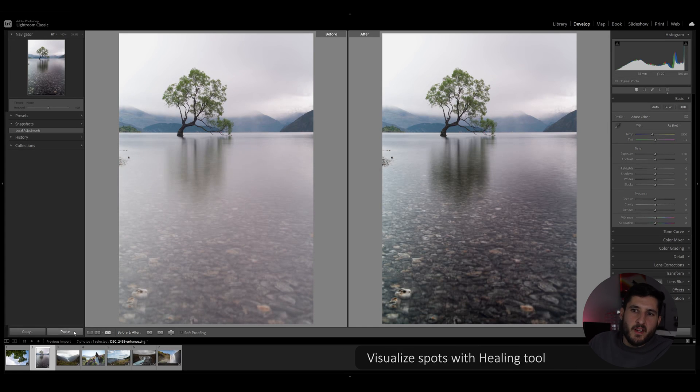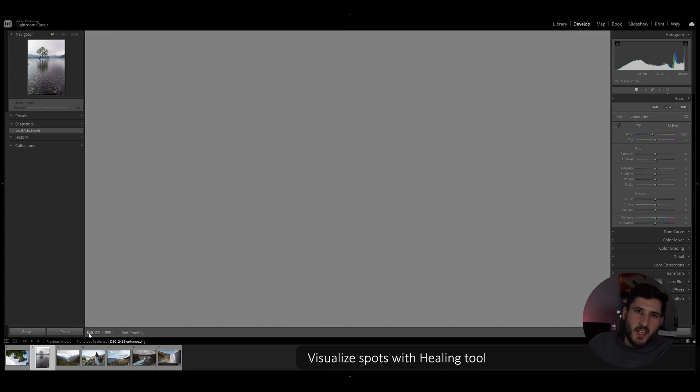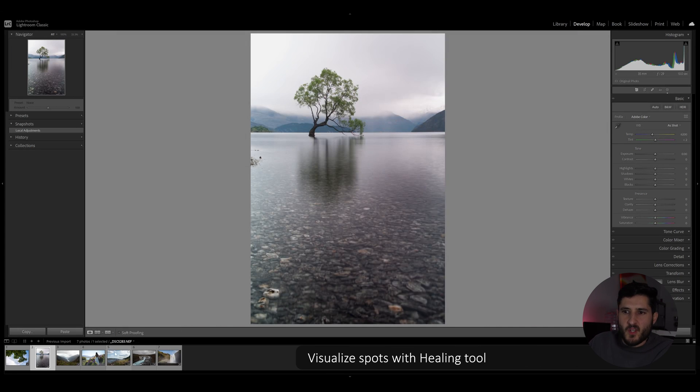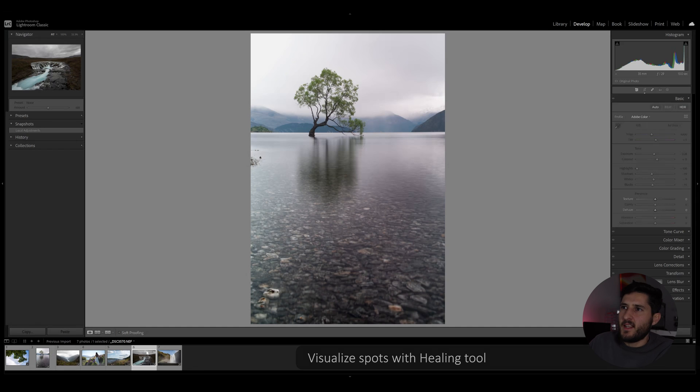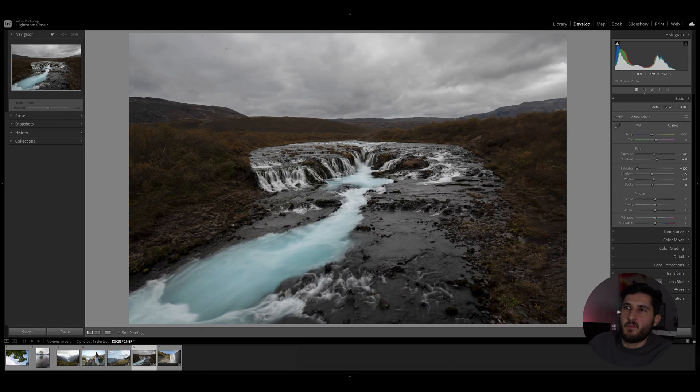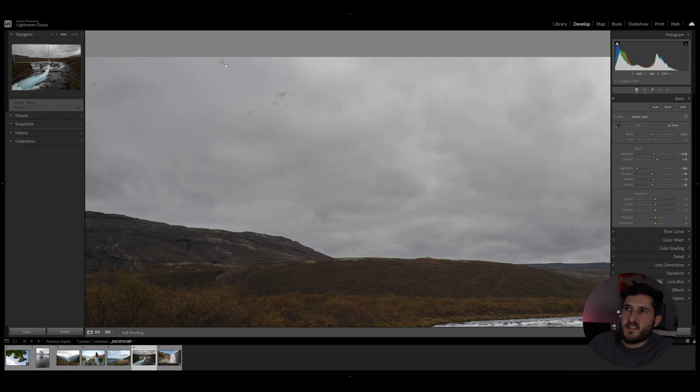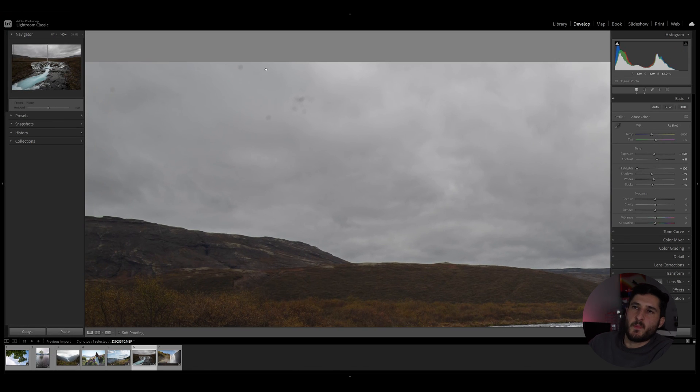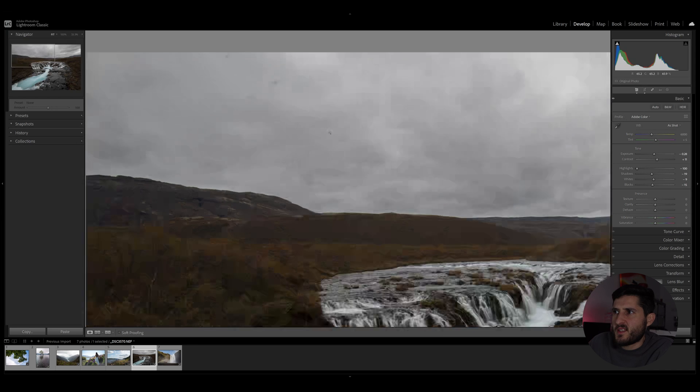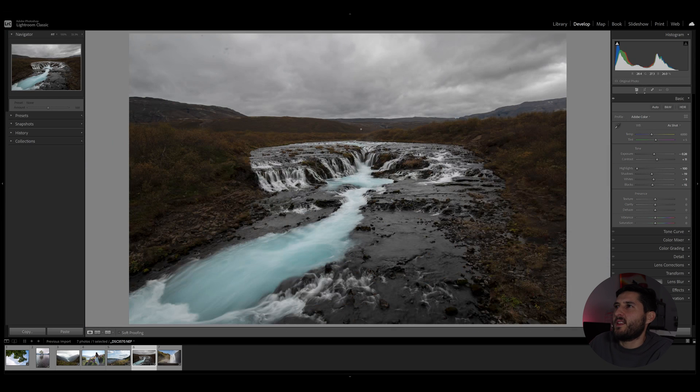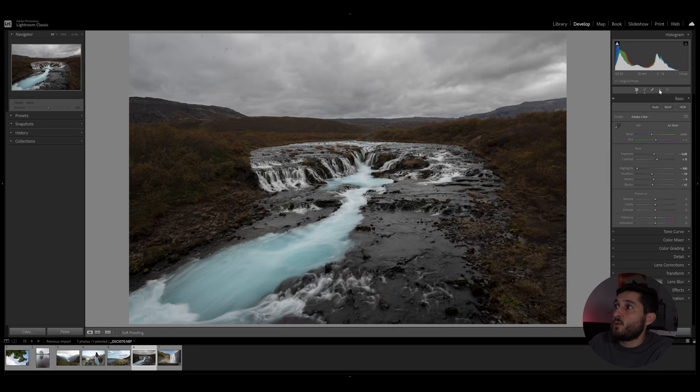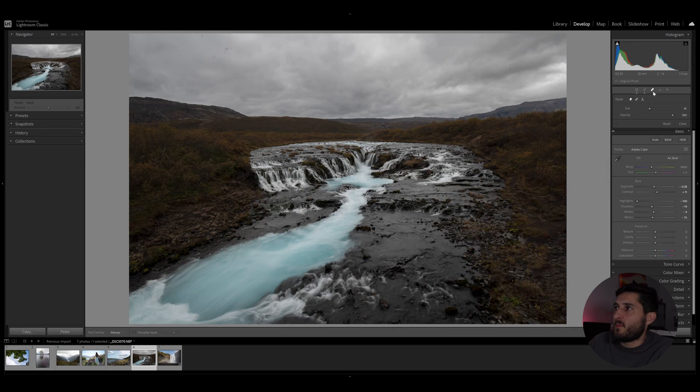Tip number four is related to the healing tool. So when using the healing tool, for example, on this picture which has a few dust spots here or rain spots, I'm not sure what they were, and you want to get rid of them, you can certainly use the healing tool.